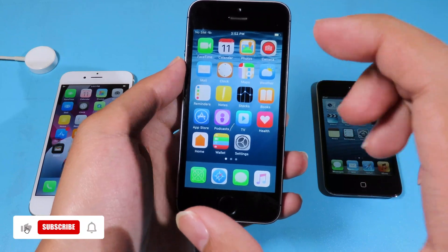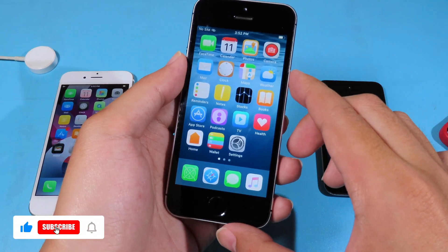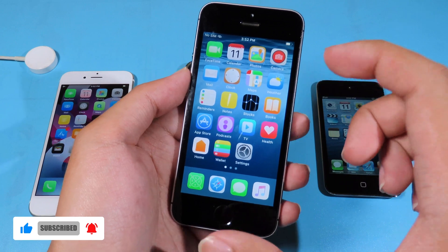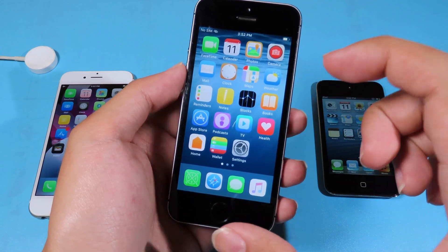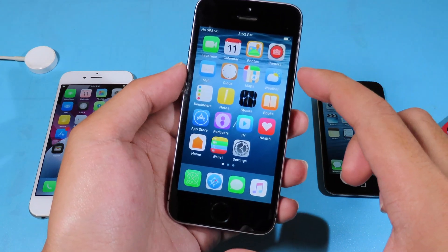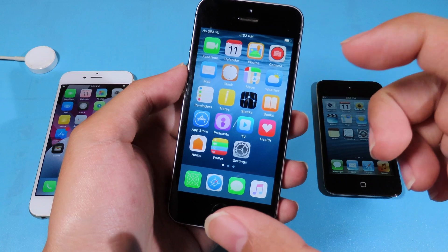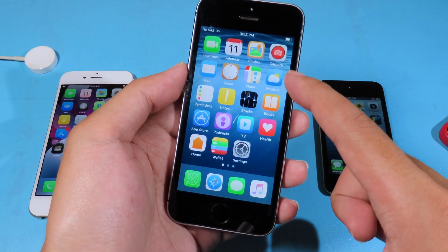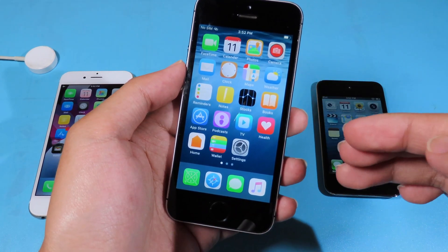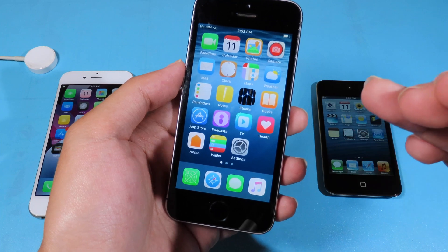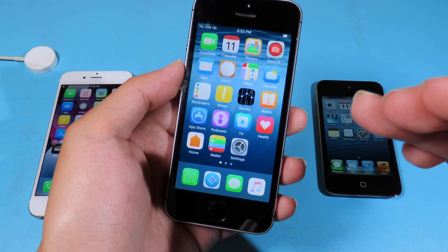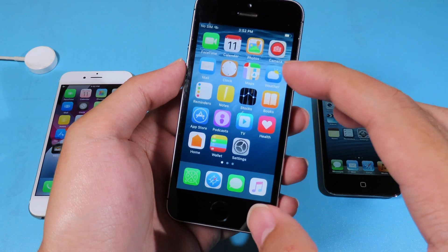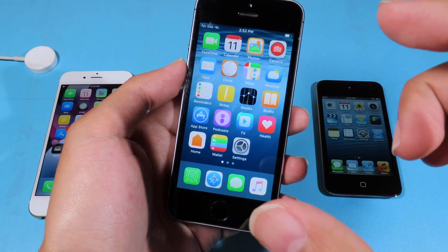Hello, welcome back. Today I would like to show you how you can get back tap on your older device. As you may already know, when you update your iPhone to iOS 14 you get a new feature called back tap, and unfortunately you cannot get it on your older device — for example, if you have the iPhone SE first generation, the iPhone 6s, or the iPhone 6s Plus. Let me show you how you can get it.